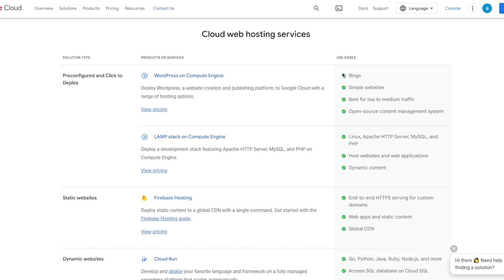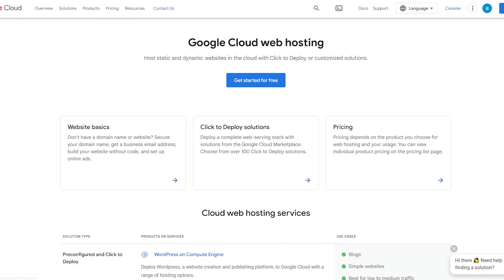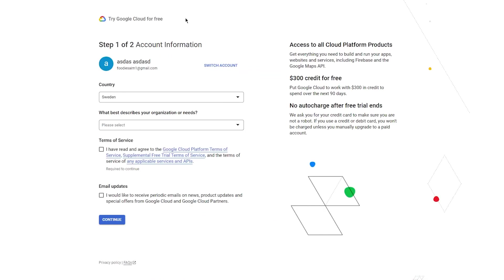In these hosting options you have use cases like blogs, simple websites, best for low to medium traffic and all that. Obviously this is what we're going to be using. As you can see, it says it's best for blogs and simple websites, and that's exactly what we're going for.